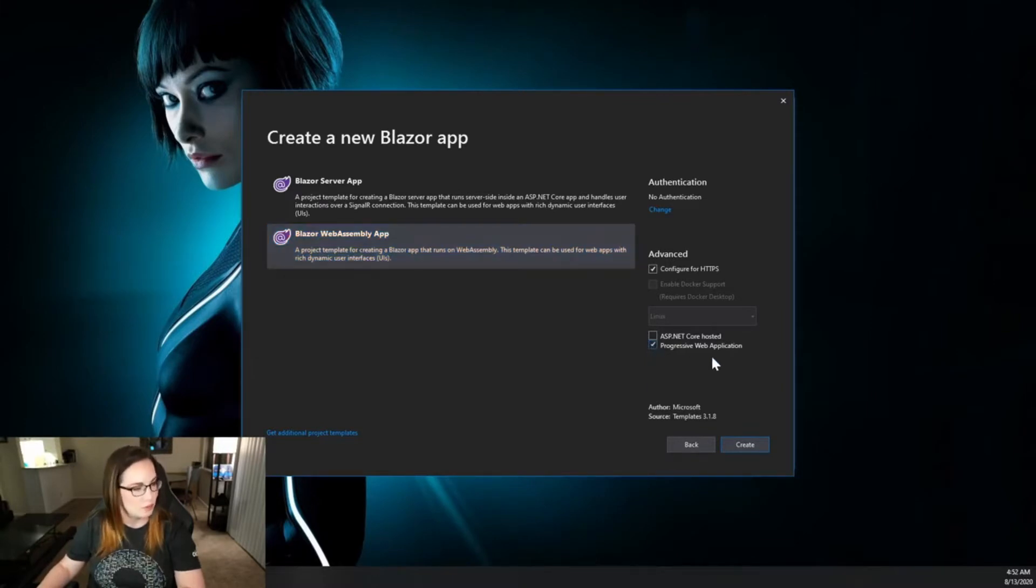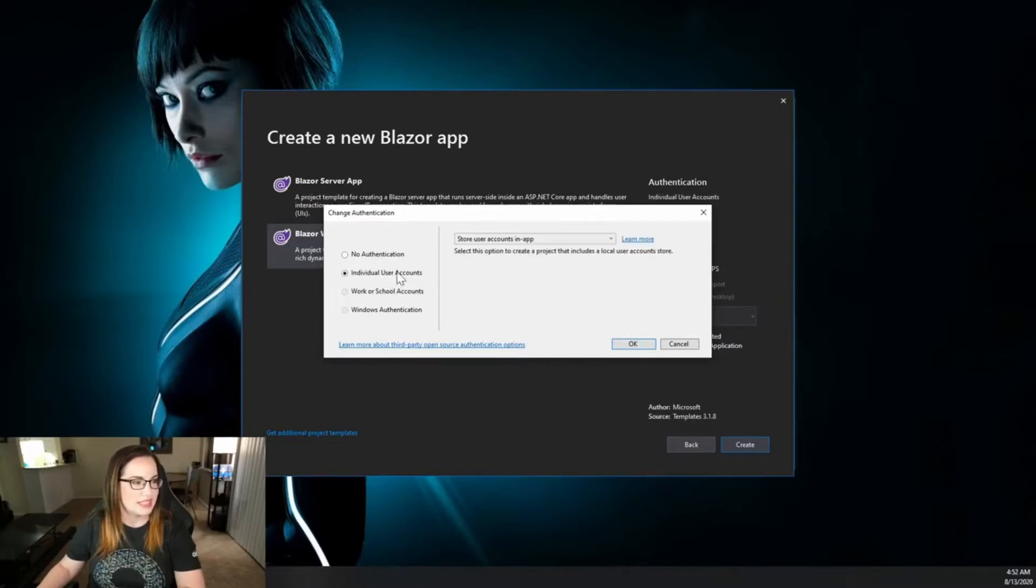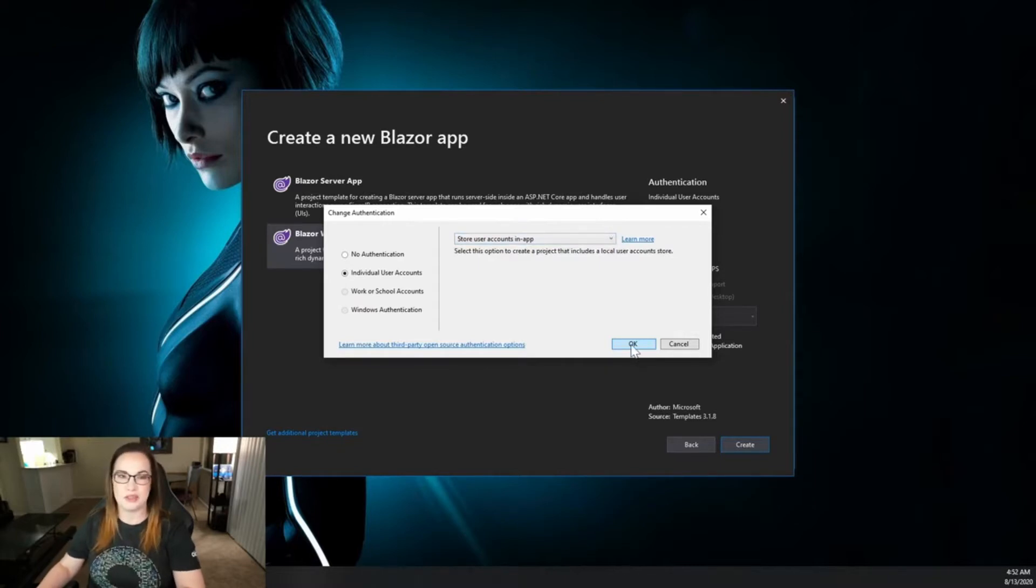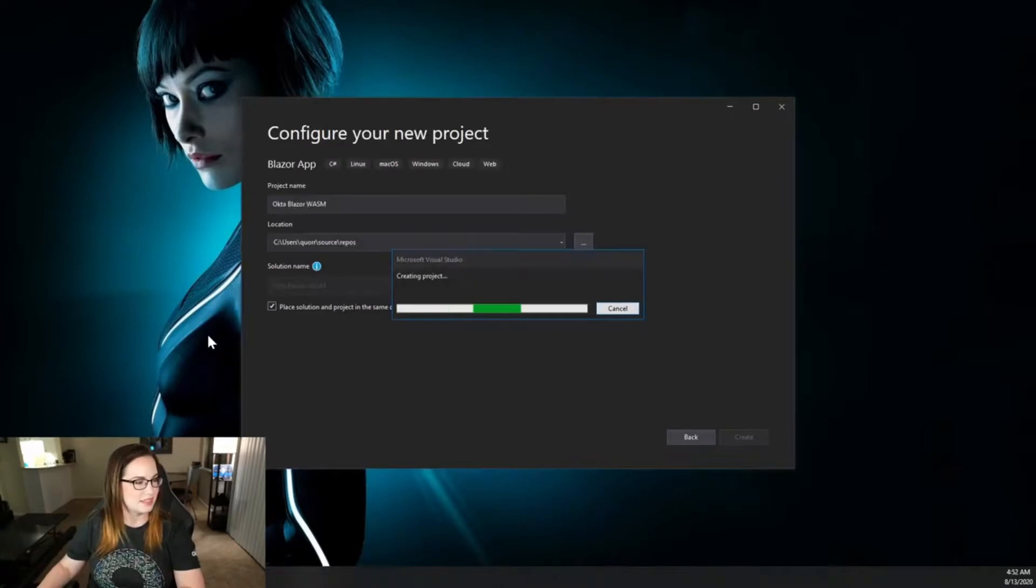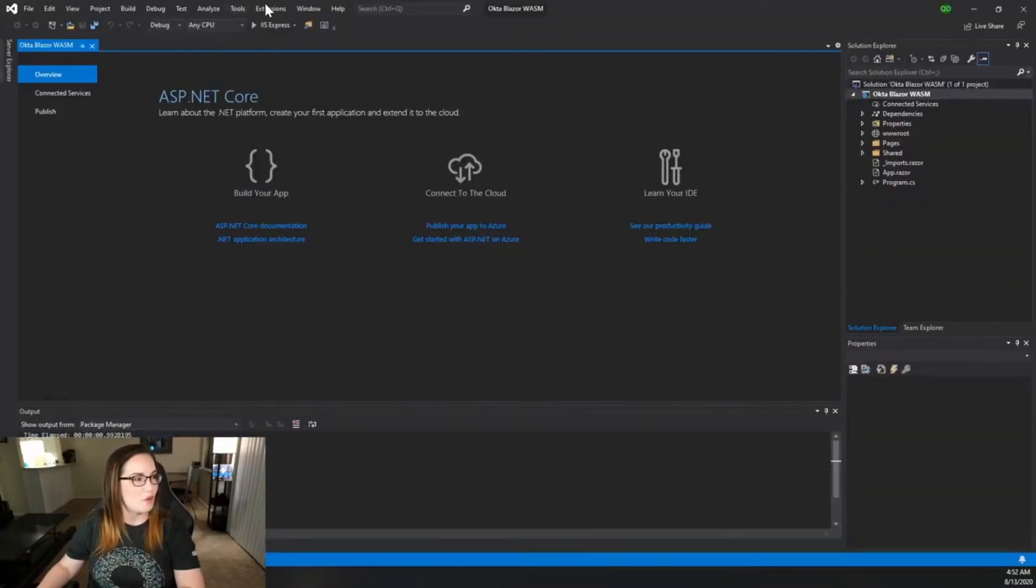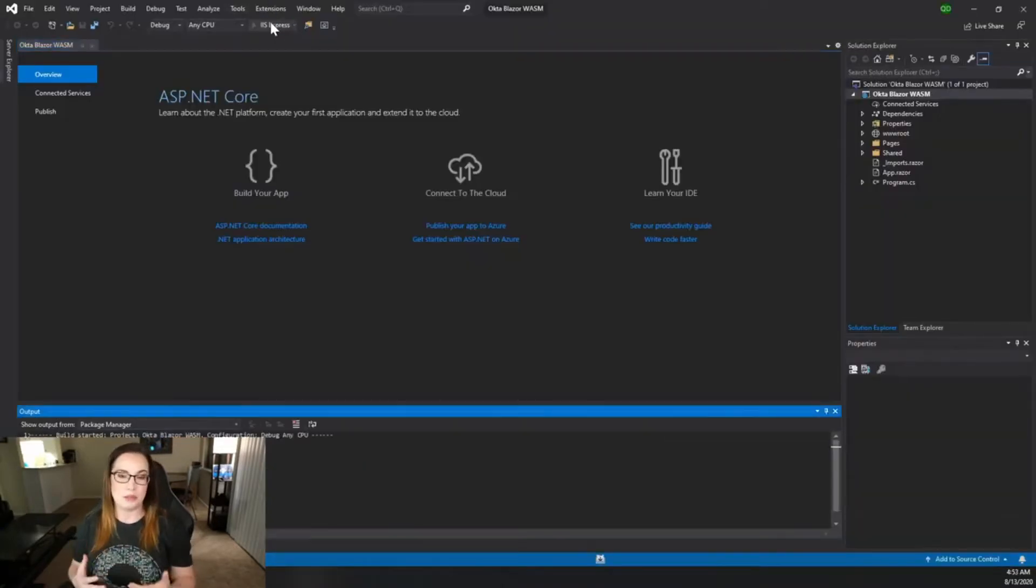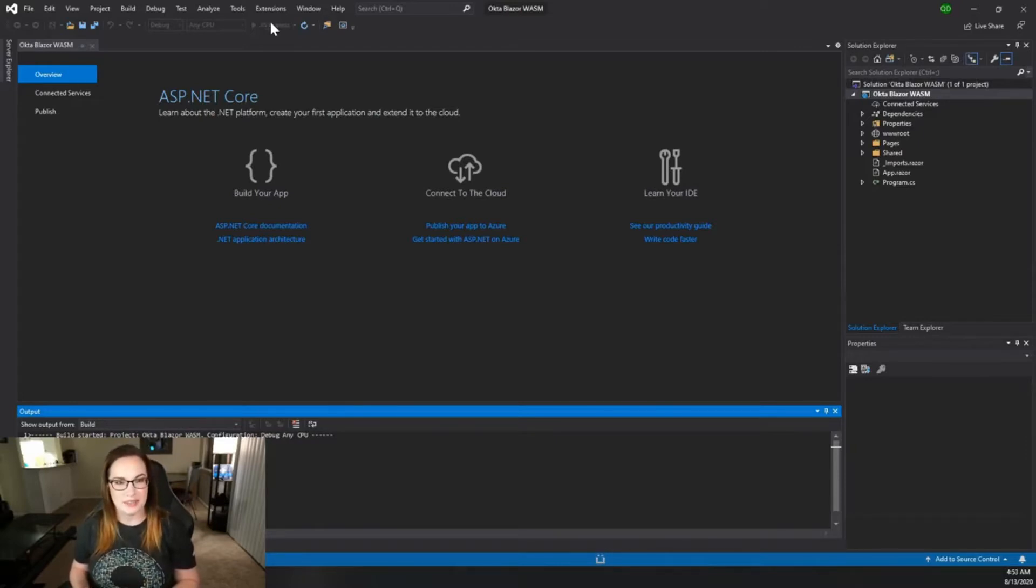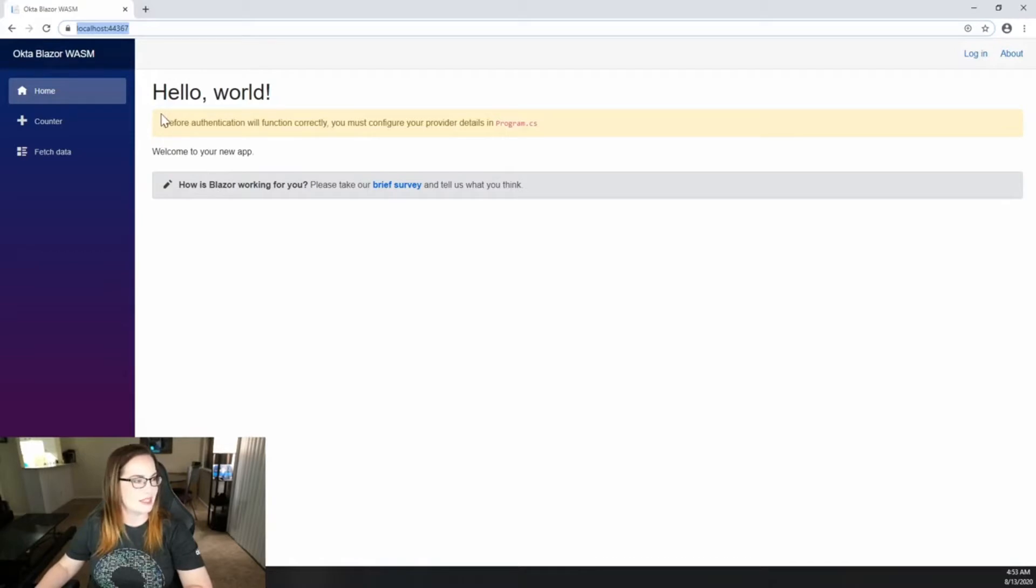Click Progressive Web Application and when it comes to authentication we're going to select individual user accounts to store user accounts in app, but of course we're going to replace that with Okta. Click Create. I always go ahead and build the project just to make sure that the templates haven't changed and there isn't any errors. Looks like everything's working as expected.